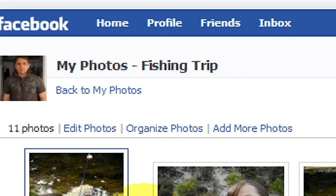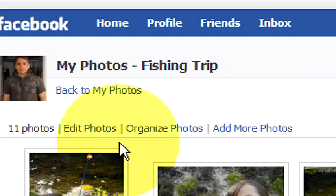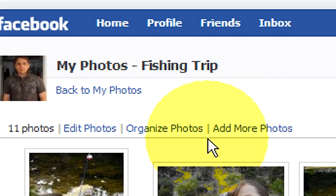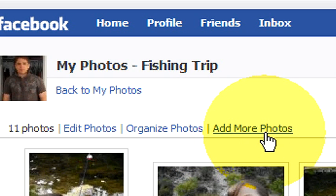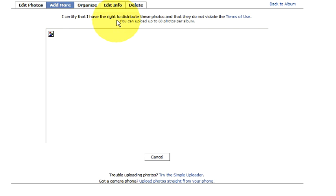Up here, right above the photos, there's a couple options: edit photos, organize photos, or add more photos. That's the one we're going to want. So we're going to click on add more photos.